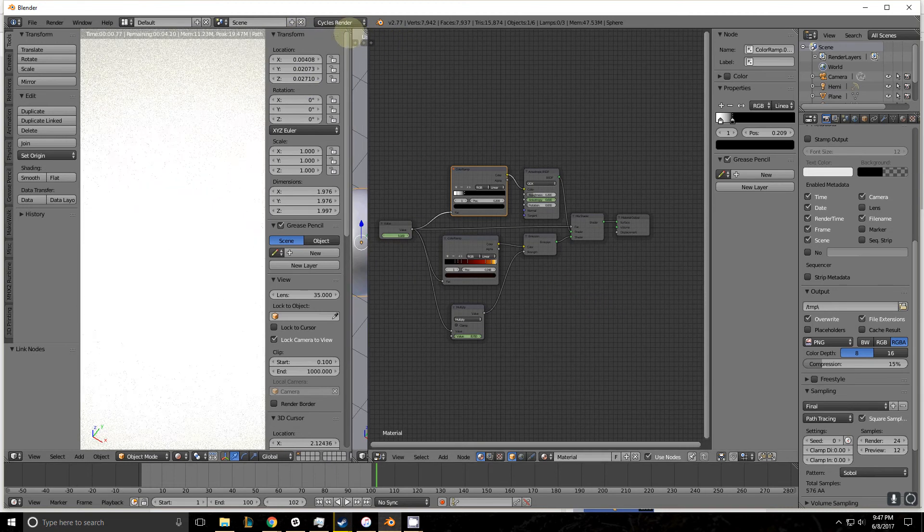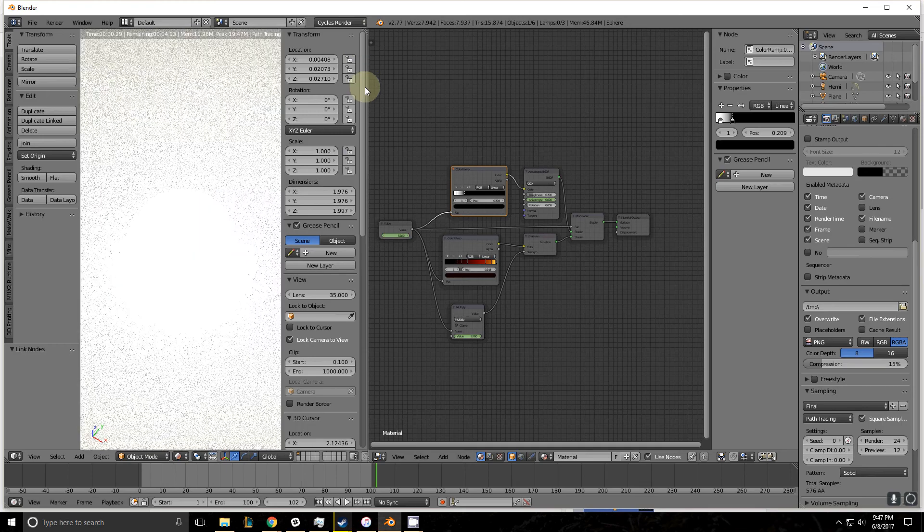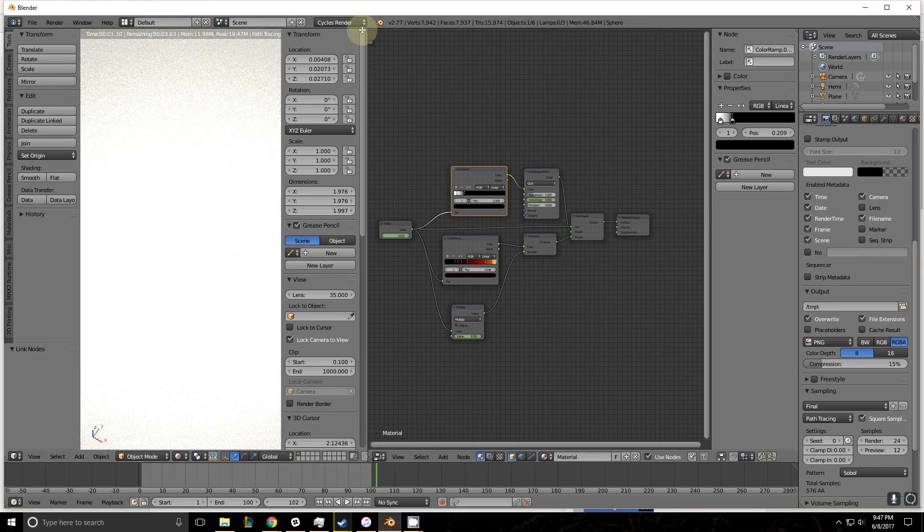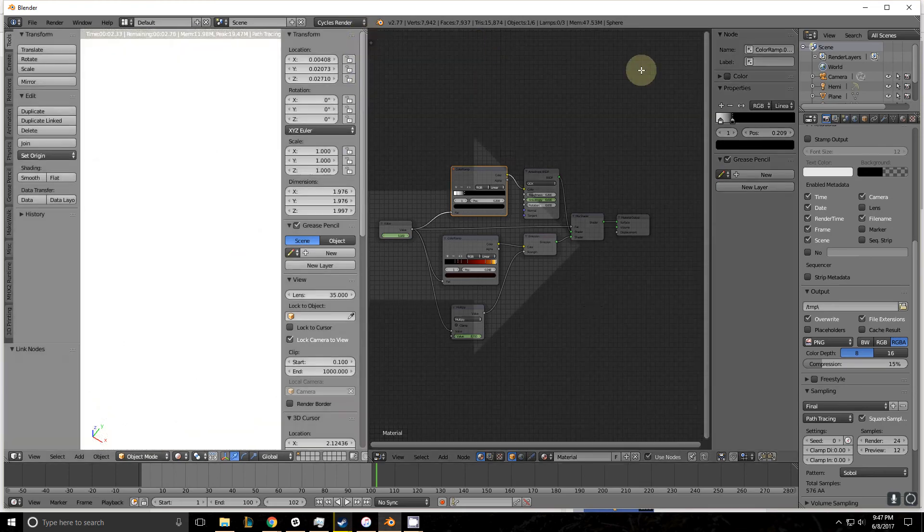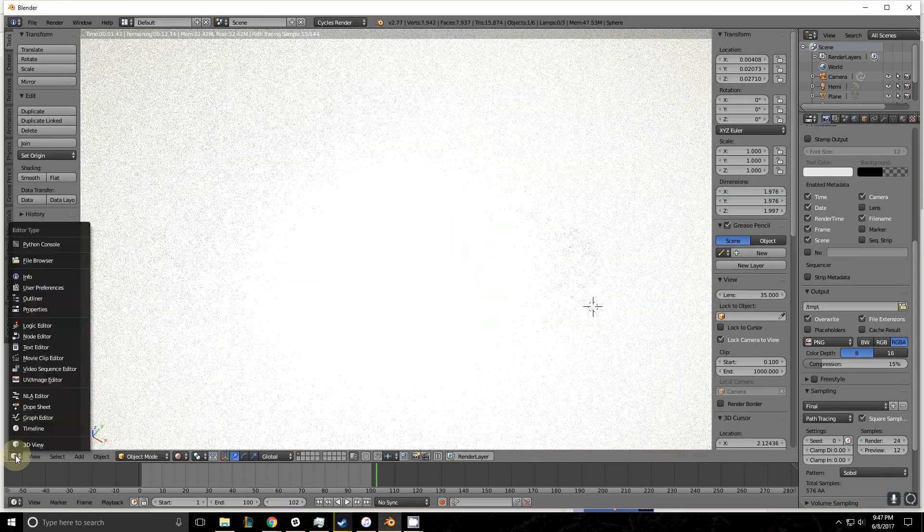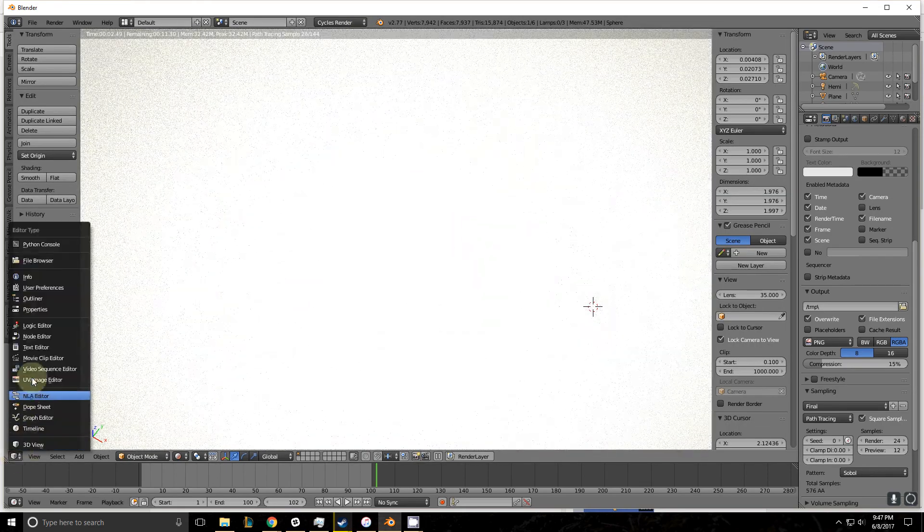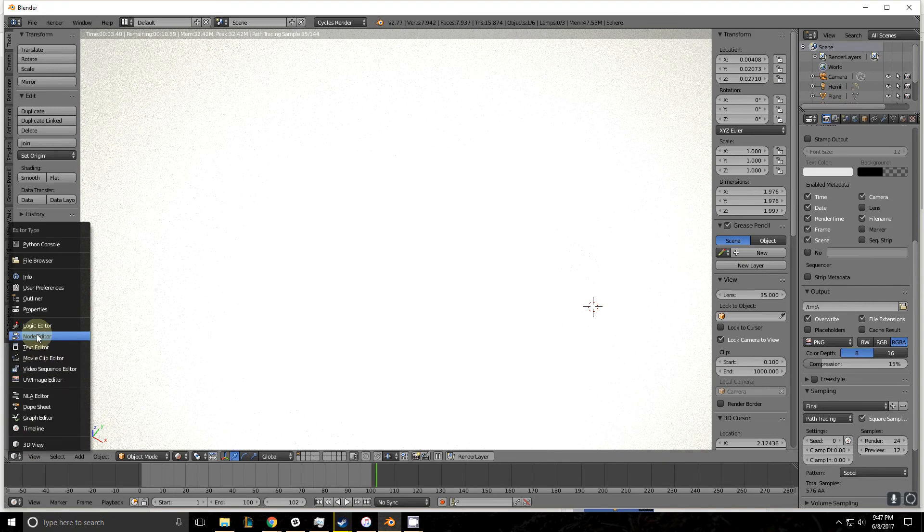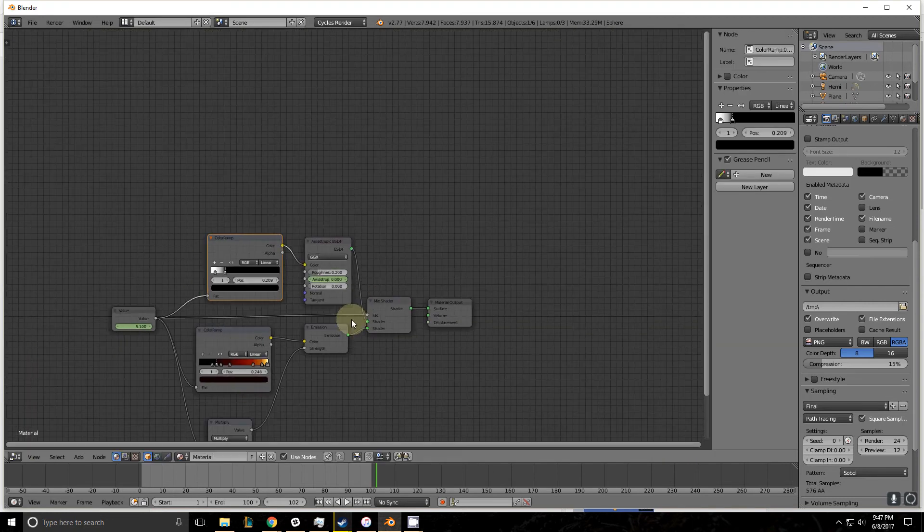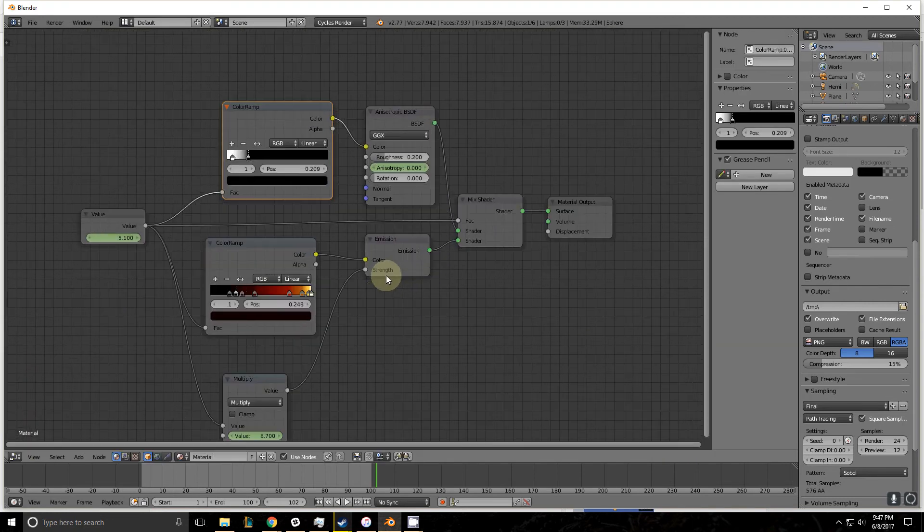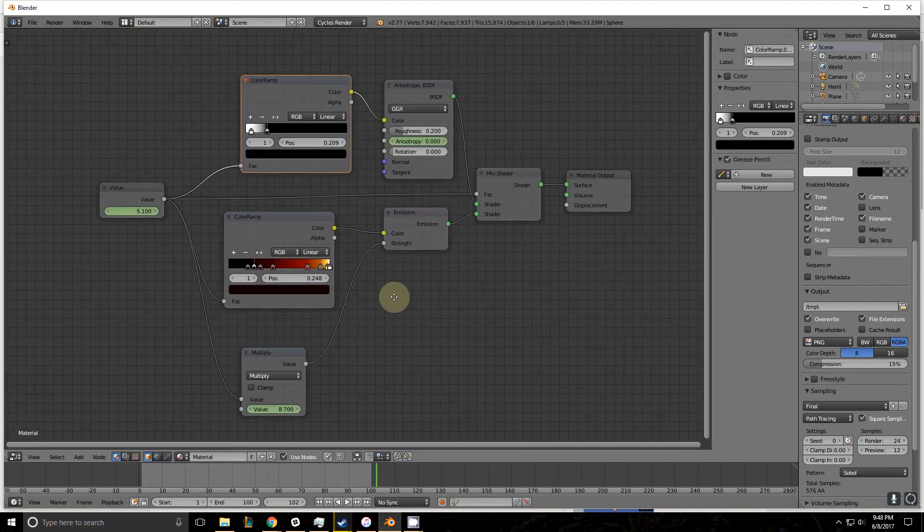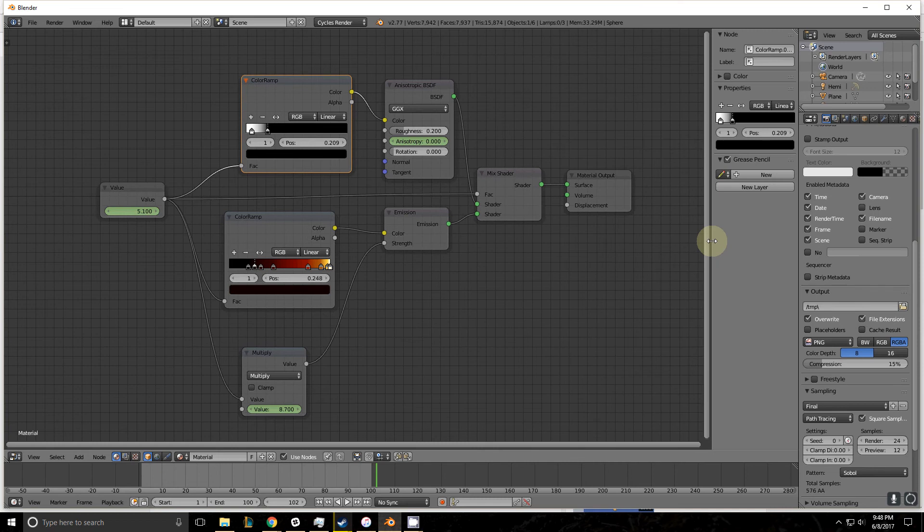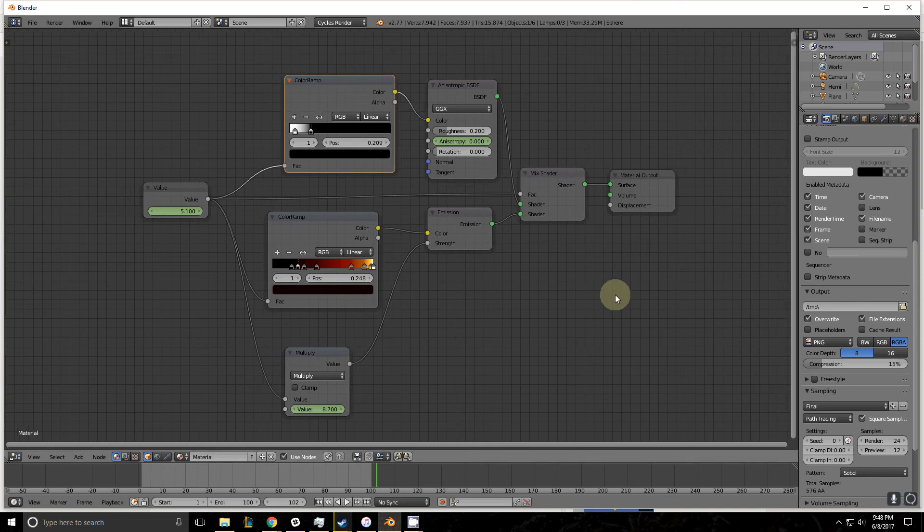I'm going to end the tutorial by going back to the node editor so you guys can see what the node tree looks like. If you want to see what it looks like, go ahead and pause here. Thanks for watching.